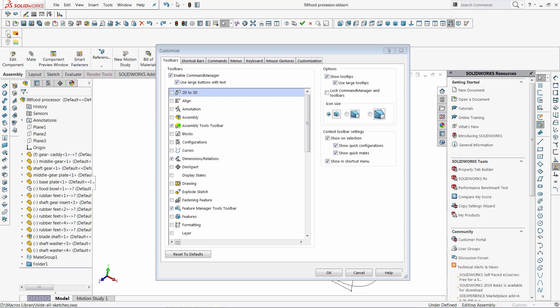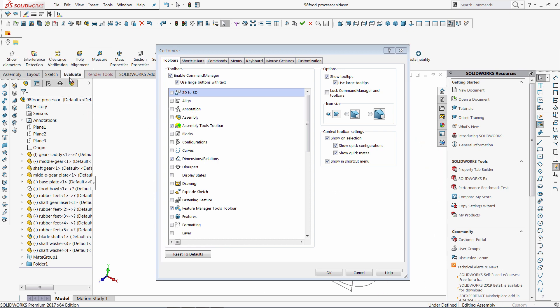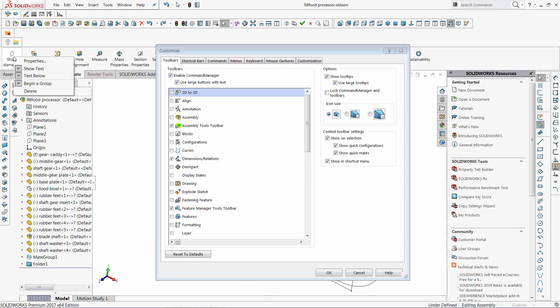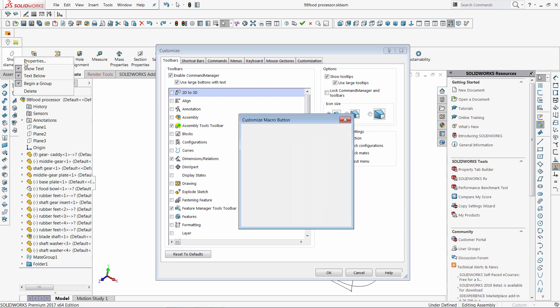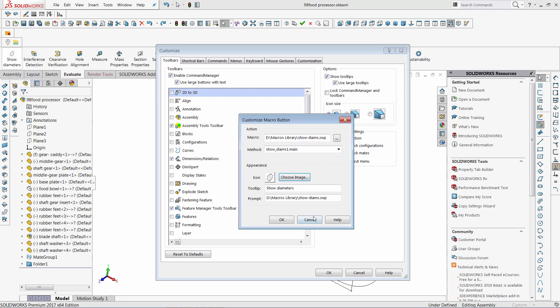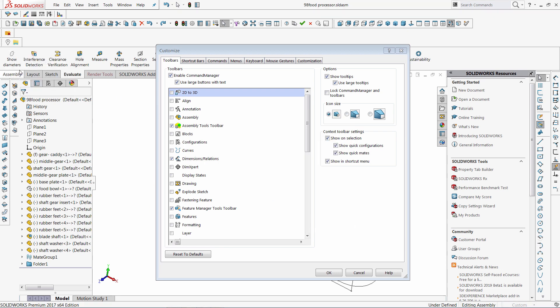To delete the command simply drag it away from the toolbar area until you see the red cross on the mouse pointer. Use properties or delete context menu commands to change the properties of the macro button in the command tab box.